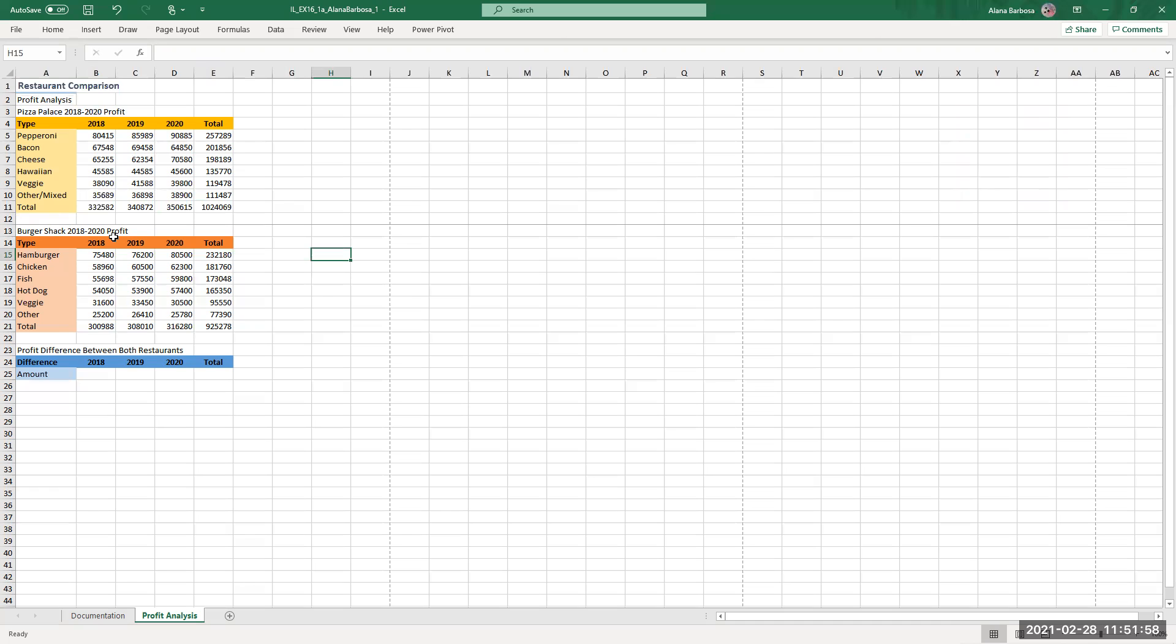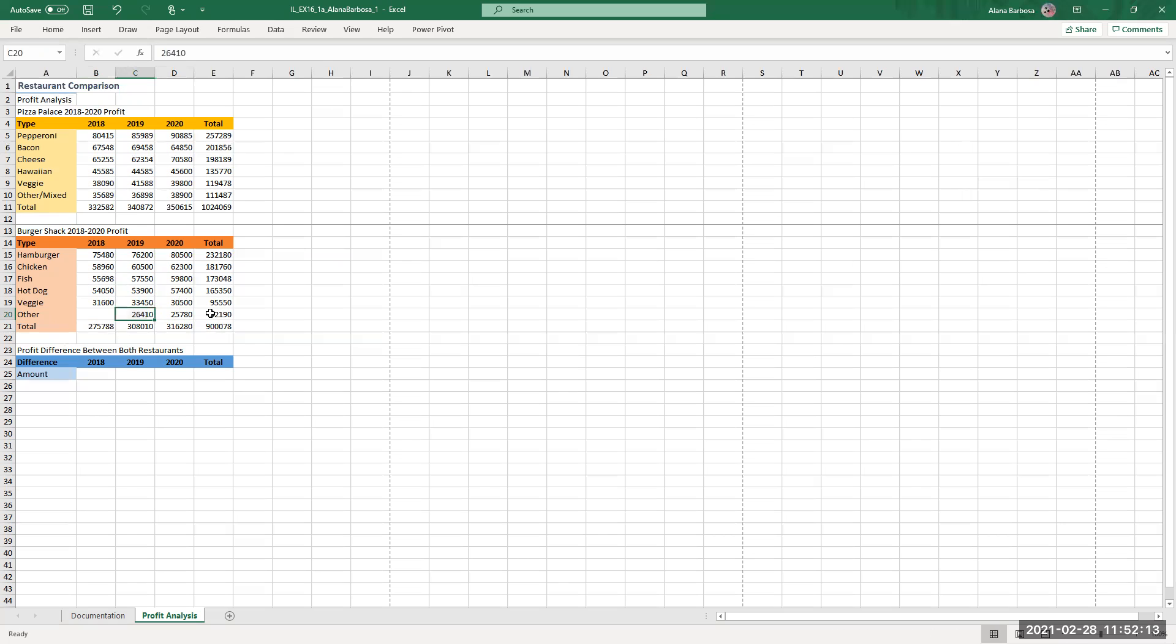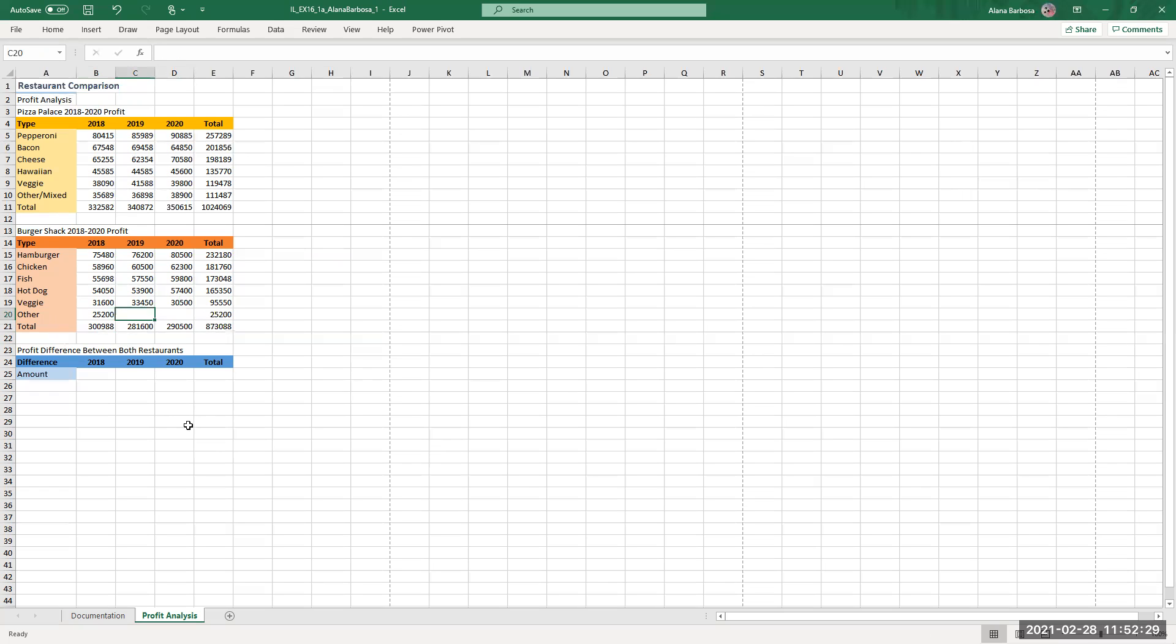And number nine was a bit confusing for me but they give you a cell table, values of the range B20 to D20. B20 right here to D20, so this is all going to be blank on the Excel sheet. So just type in what the value is. For B20 that is 25200, tab, 26410, tab, 25780.